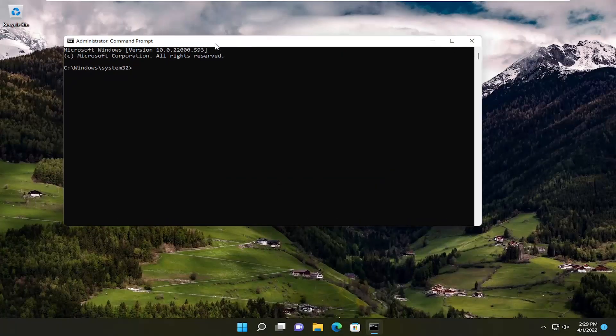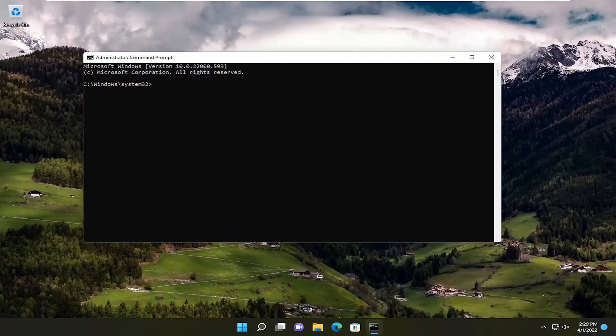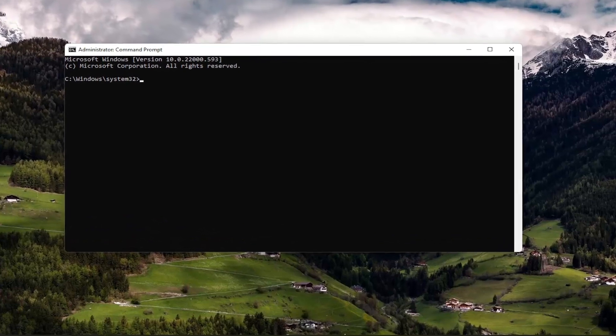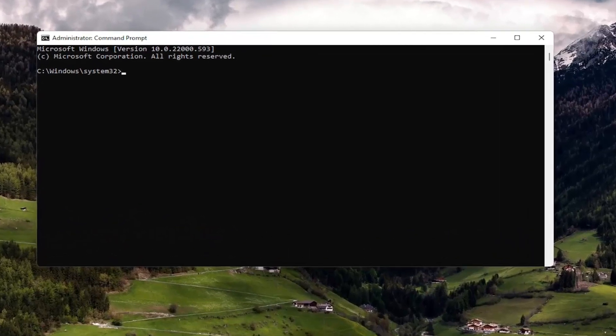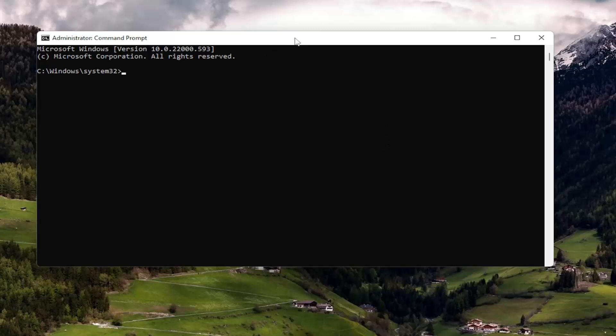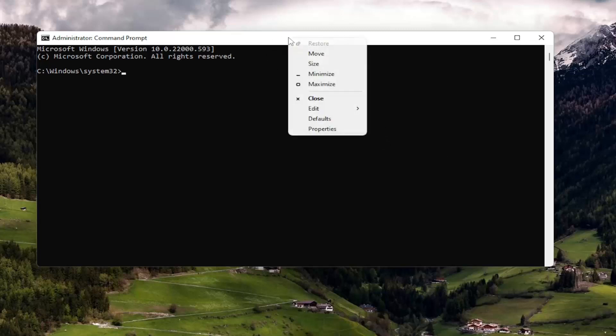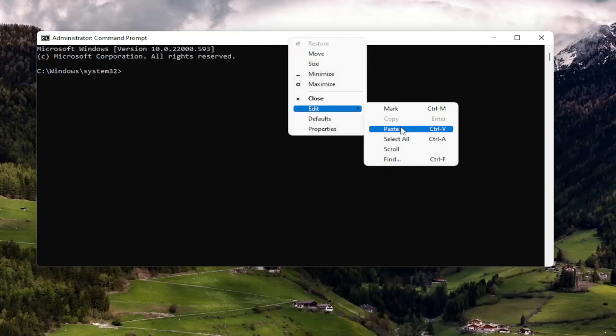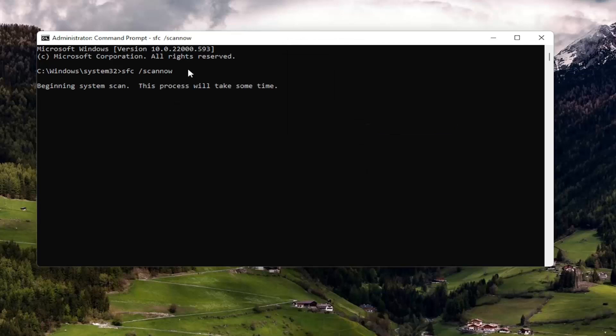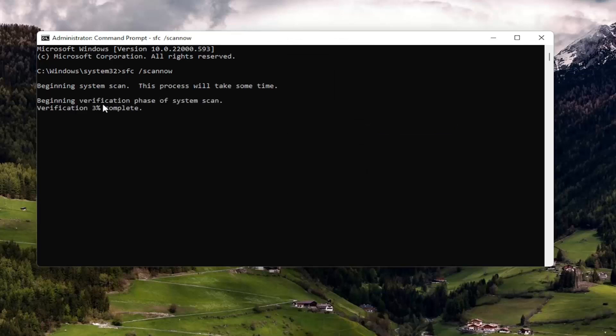And now I will have two commands in the description of my video, guys. First one is a System File Checker utility scan. So go ahead and copy that, and then go to the top bar of the Command Prompt window here, right-click on it, select Edit, and then select Paste to paste it in. Go ahead and hit Enter to begin the system scan. This will take a couple minutes to run, so please be patient.